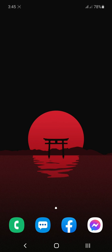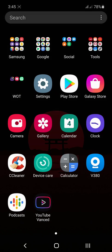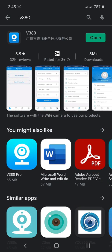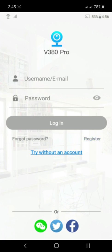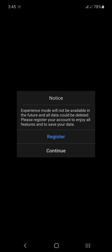First thing that you need to do is download the V380 app in the Play Store. Once you're done, click Open. And since we are not connected in the Wi-Fi, click Try Without an Account and click Continue.